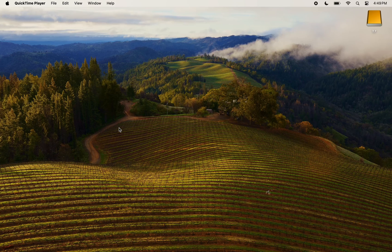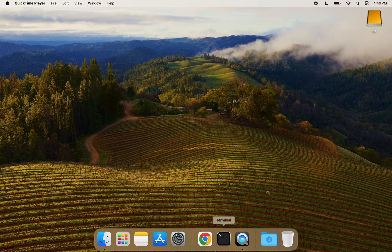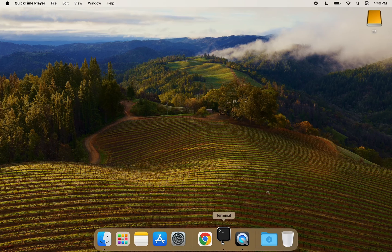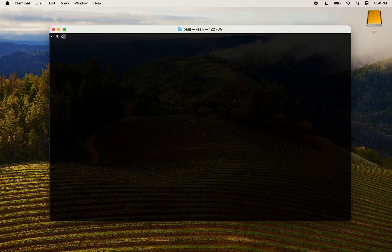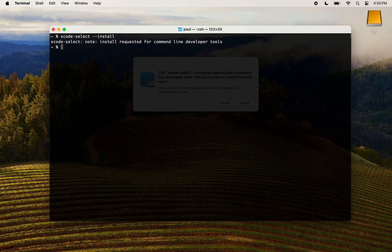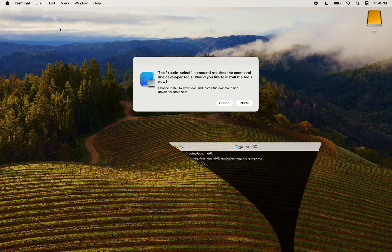We will start by installing the command line tools. You can skip this step if you already have the command line tools installed on your Mac. Open a terminal and write xcode-select --install. Depending on the speed of your internet connection, this will take some time.